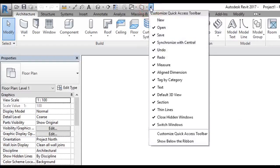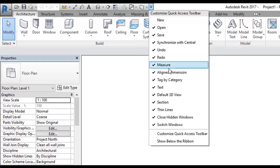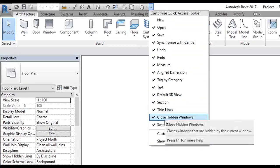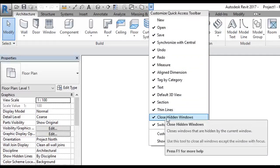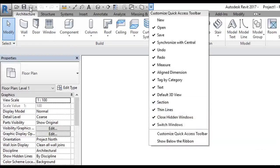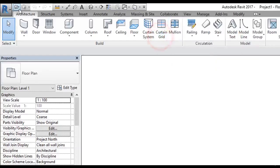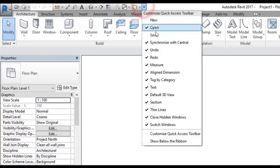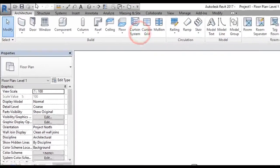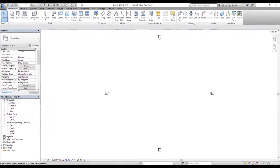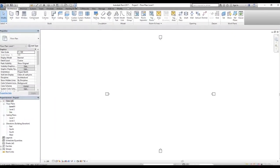There is a dropdown button on the quick access toolbar that shows some default options you can add. For example, if I want to remove the save option, I simply uncheck save and it goes away. To bring it back, click the button again, check the save command, and it comes back.